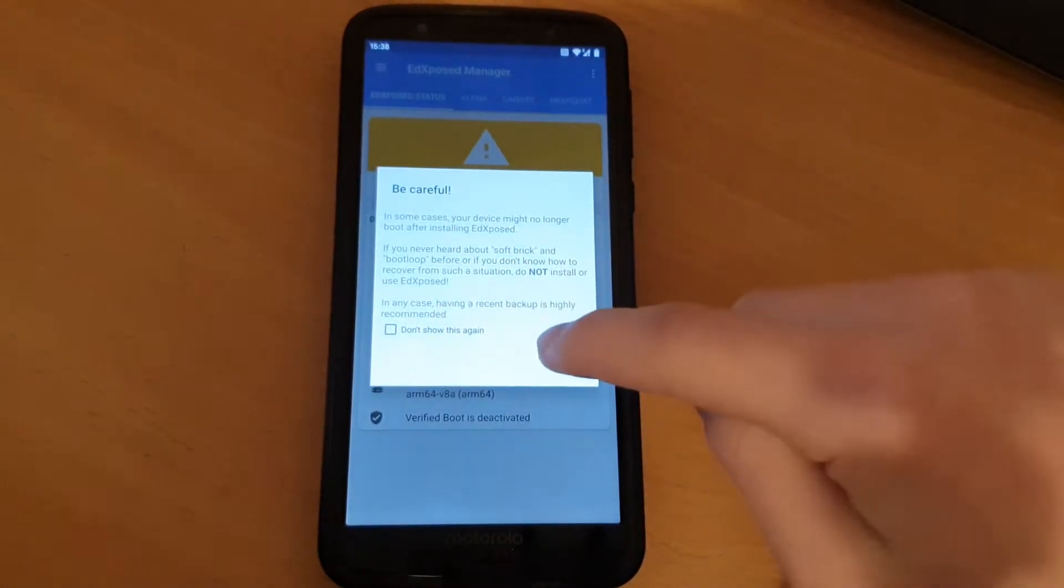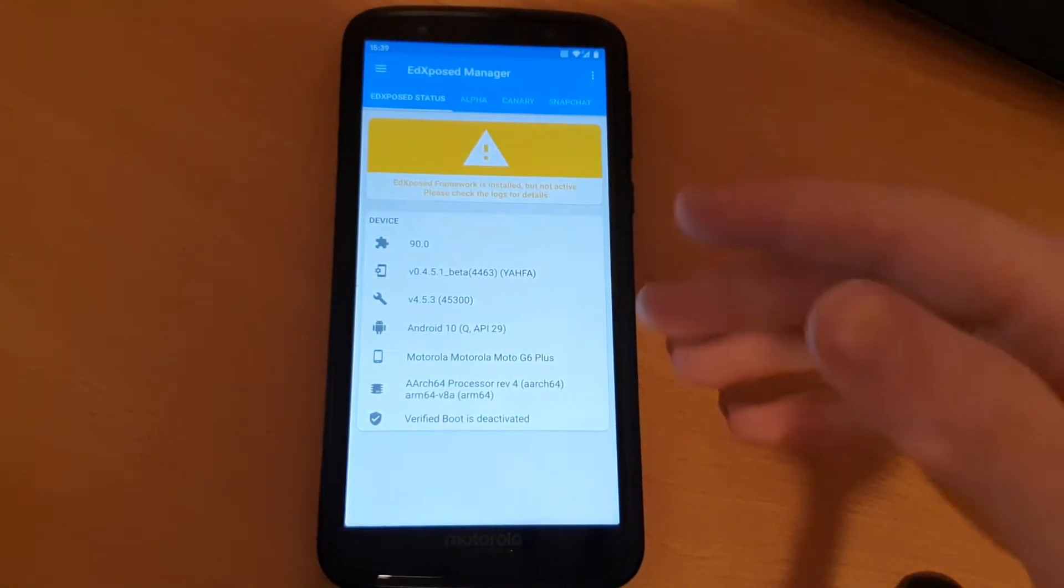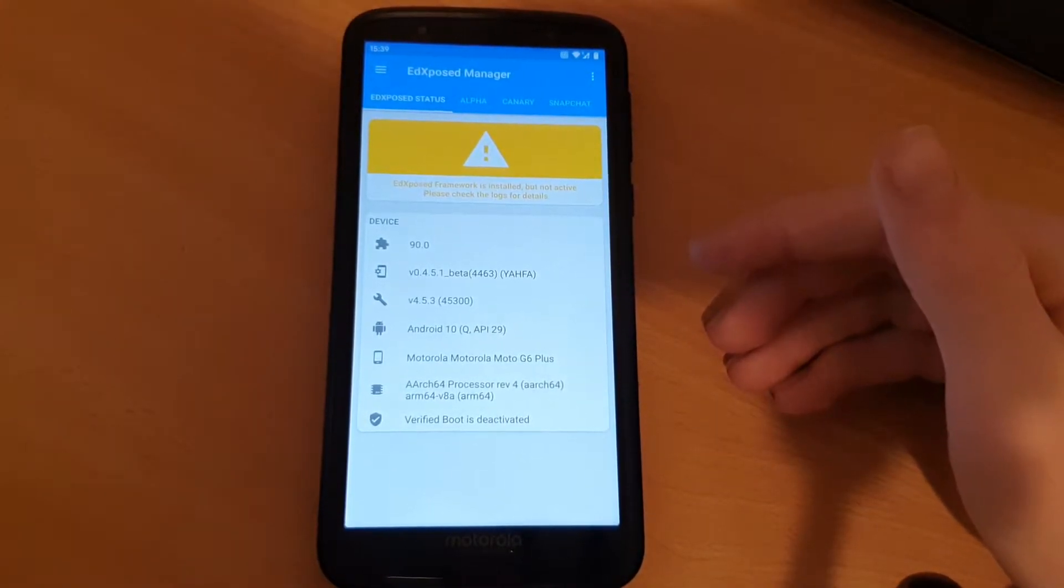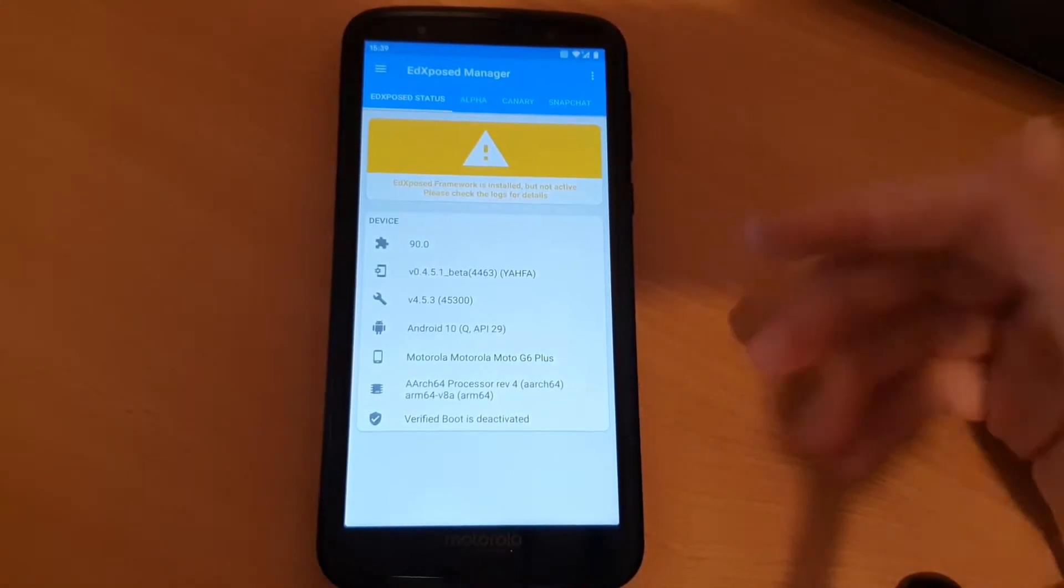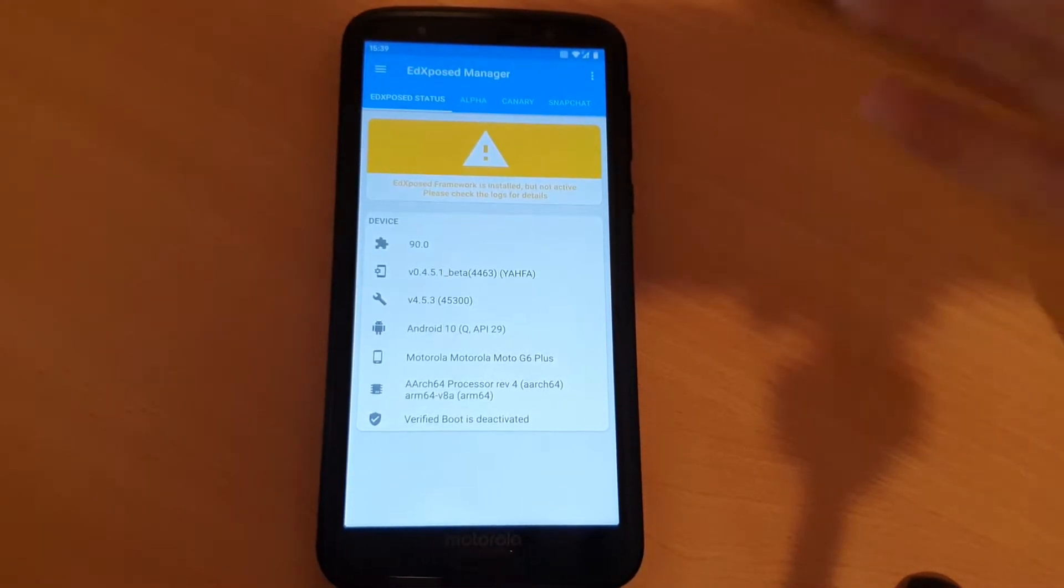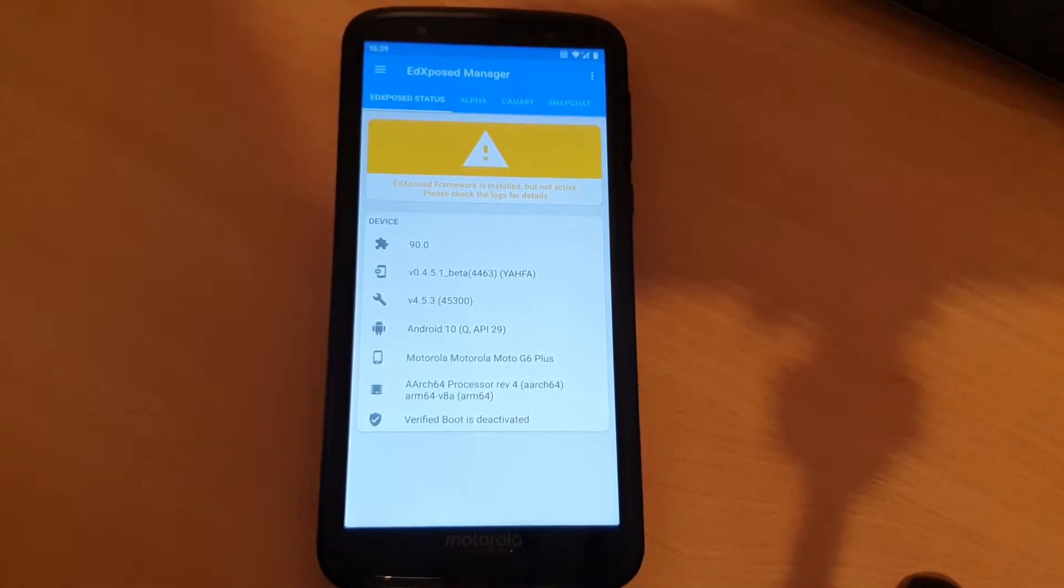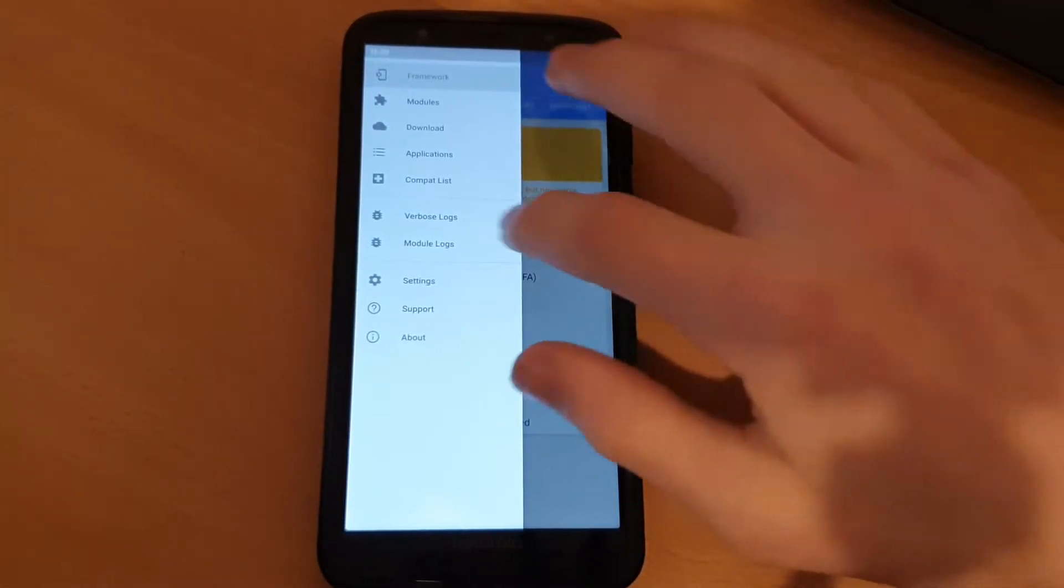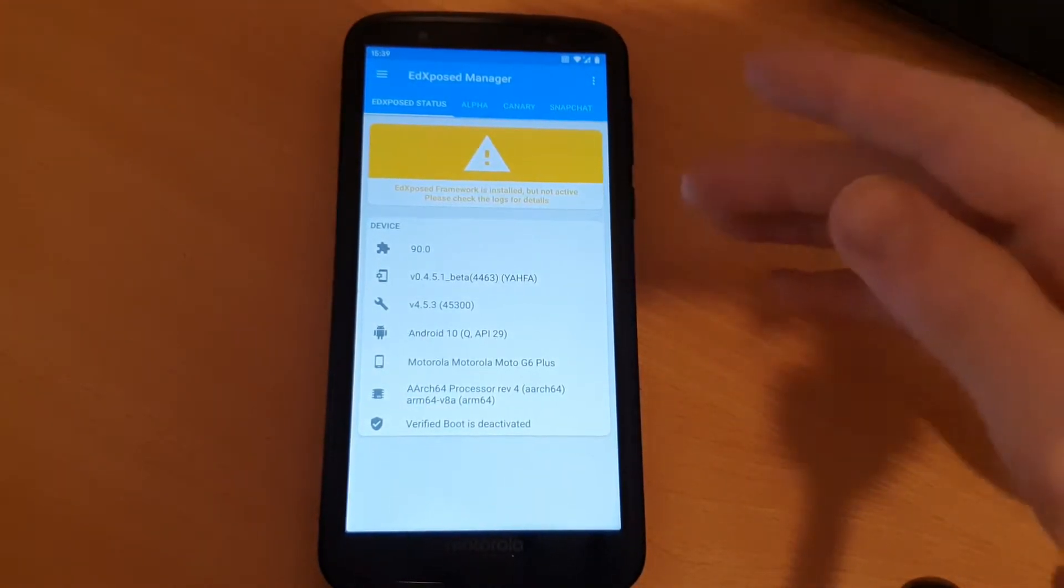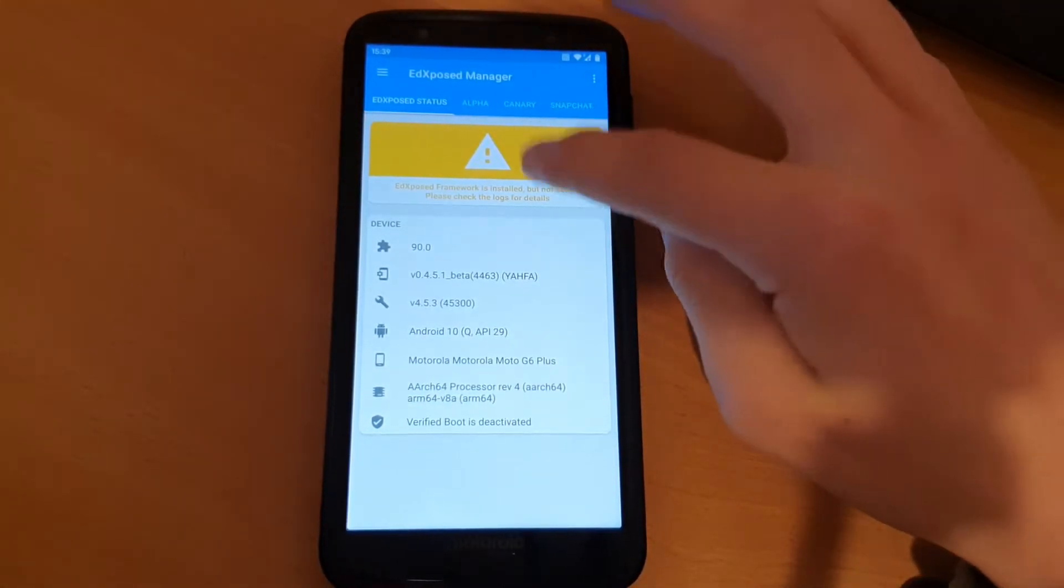Be careful, but EdXposed should pass safety net. But I first of all wouldn't recommend doing that on your main device with all the banking apps like PayPal if you use Google Pay or something. But this should normally pass it.